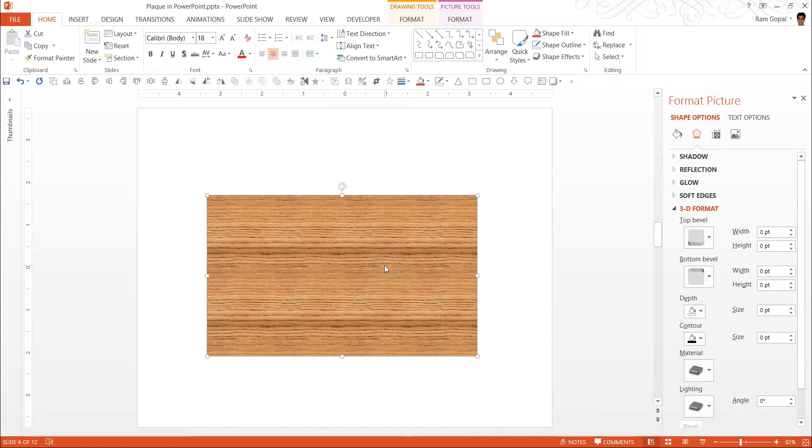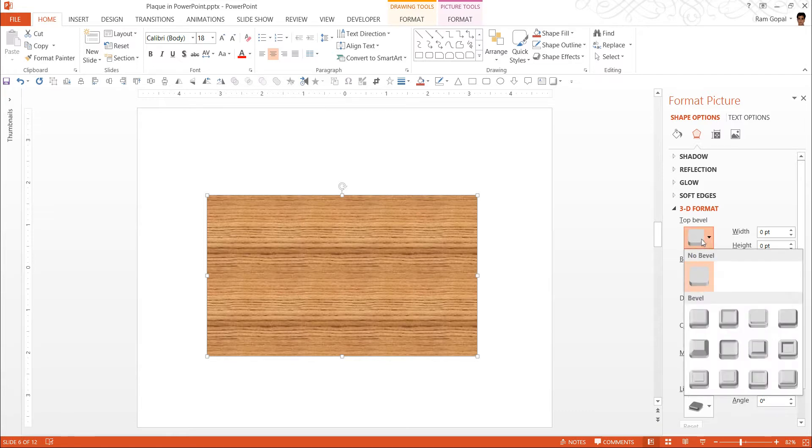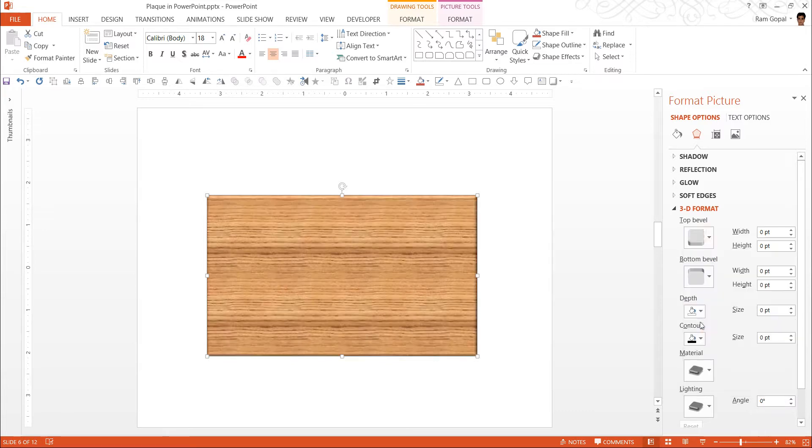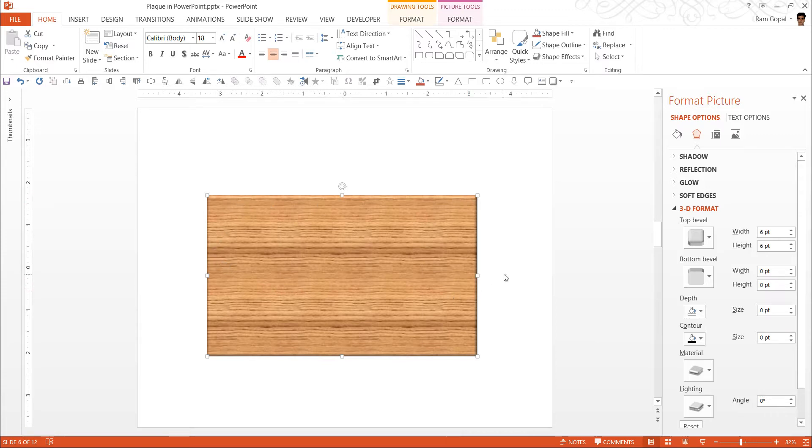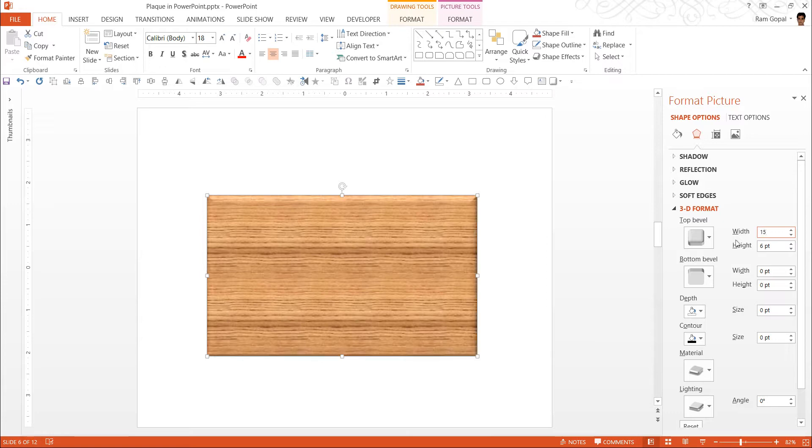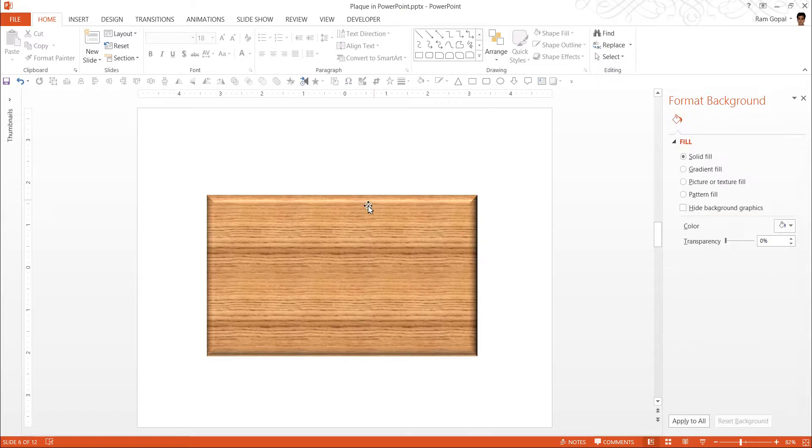To make this look more attractive, what we are going to do is we are going to add a bevel. The top bevel I am going to use is called Circle. I don't really see that the accent is sufficient enough for me to get the feeling of a block. So I am going to increase the width and height of the top bevel. So let me say 15 as the width and 15 as the height. Now it looks more like a block.